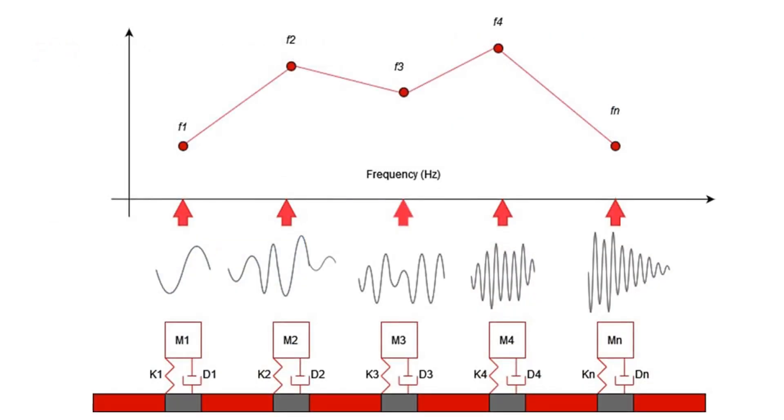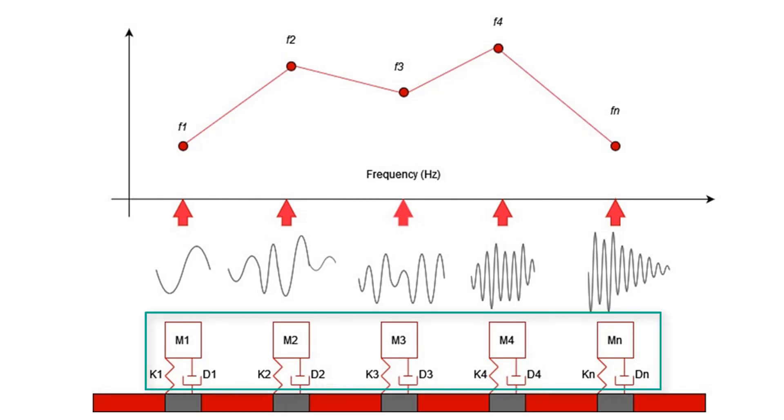Main SRS principle is based on representation of time domain data in the frequency domain. SRS models waveforms response channels using a set of theoretical single degree of freedom mass-damper spring oscillators.